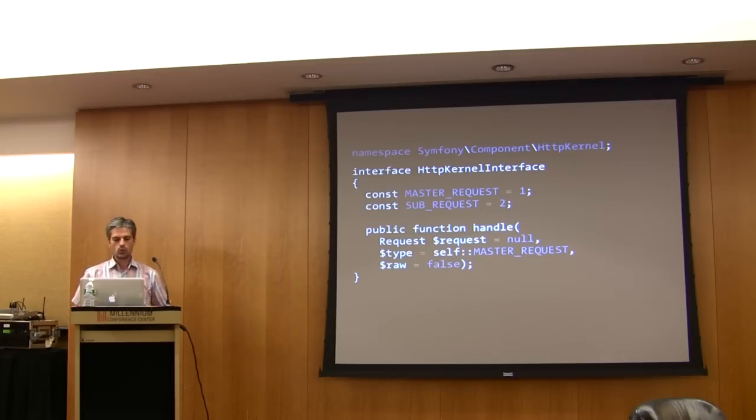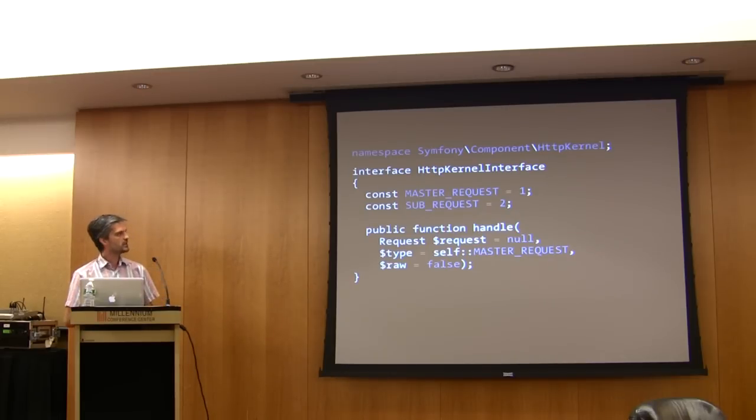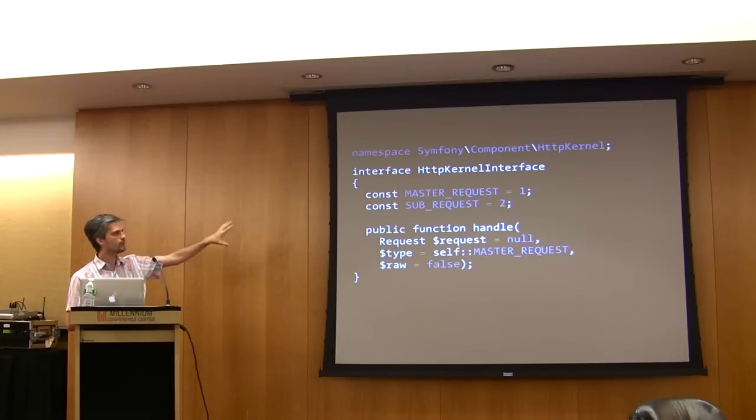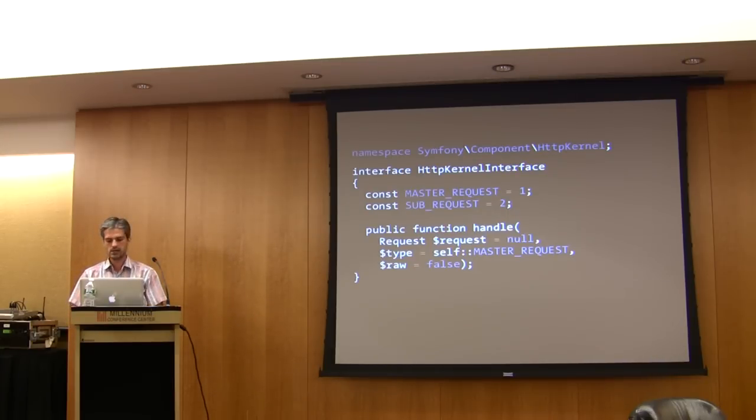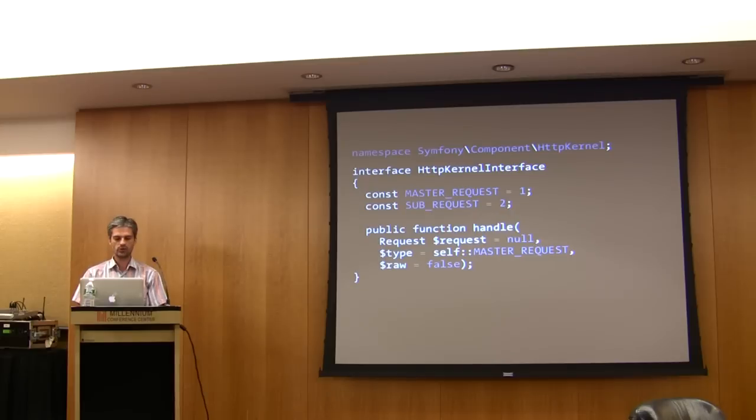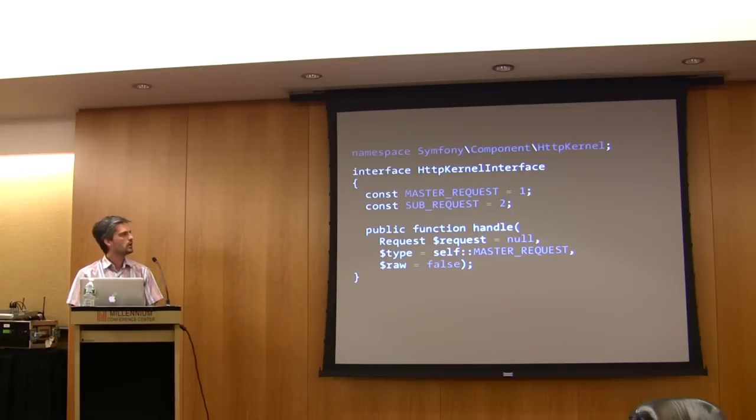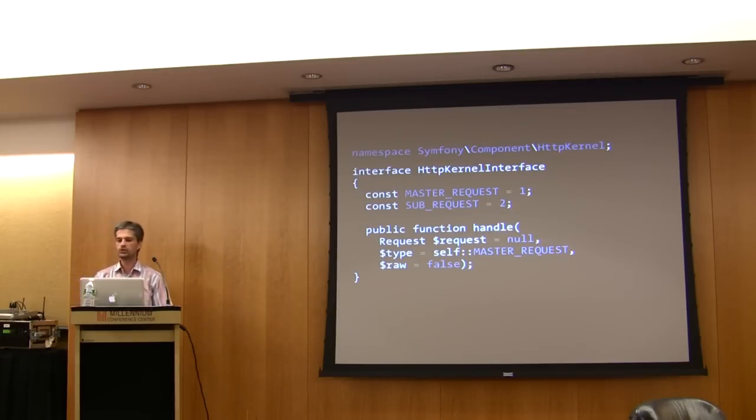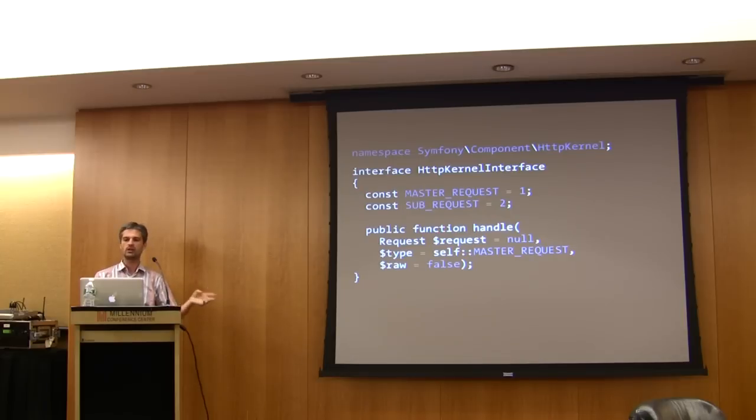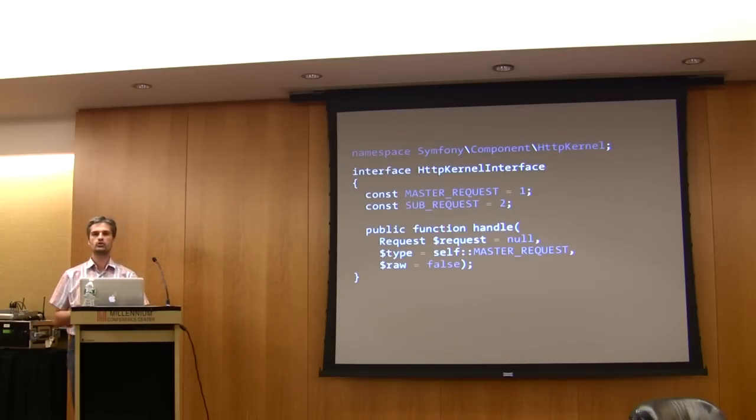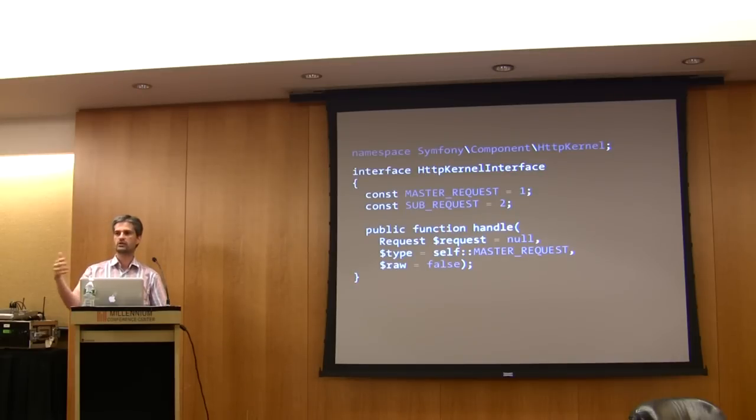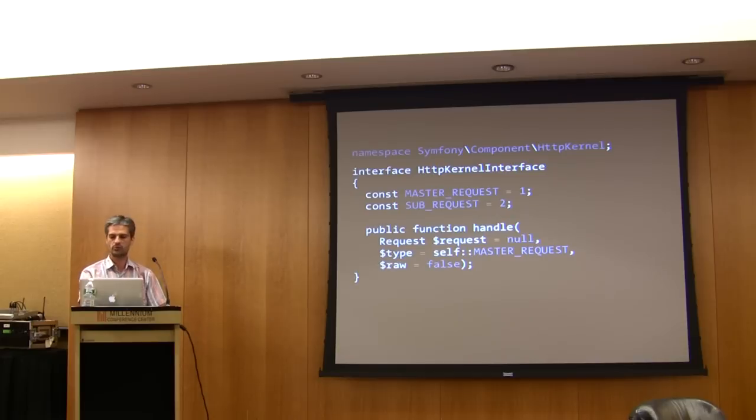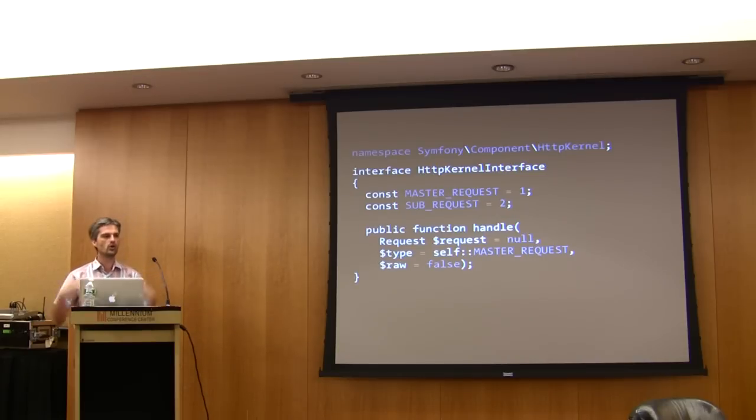Now if you go one step further and extend the default implementation of this interface, which is named HTTP Kernel in Symphony, then the component gives you much more power. You will be able to use the caching system I've talked about, the profiling and web debug toolbar, functional tests, etc. You'll have a lot of different things out of the box without buying the whole framework.